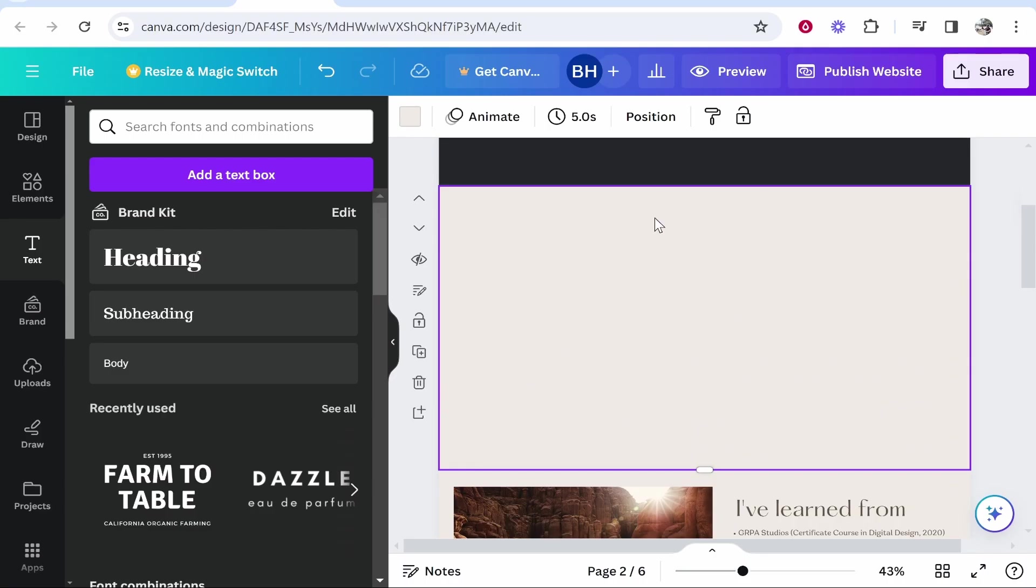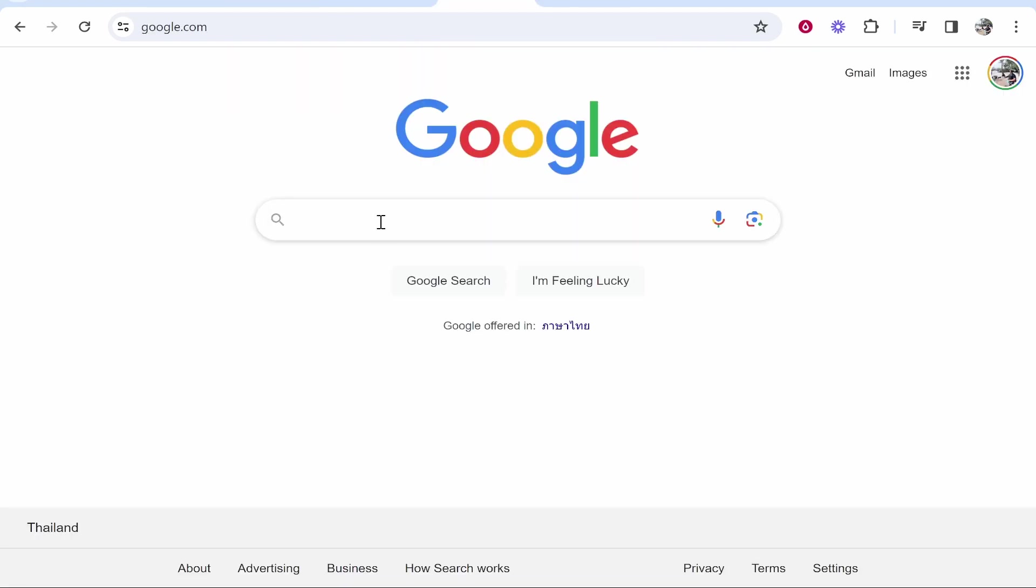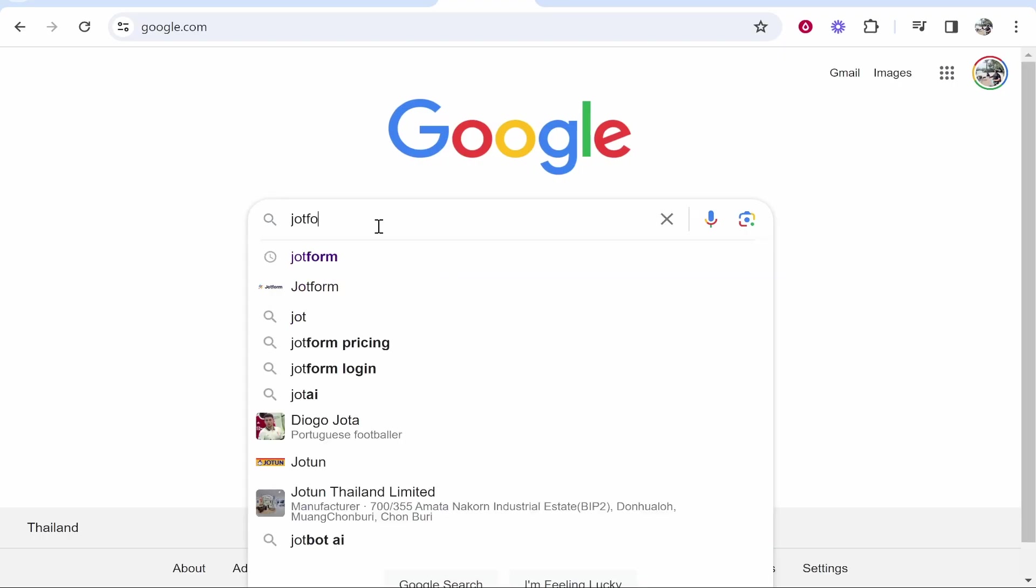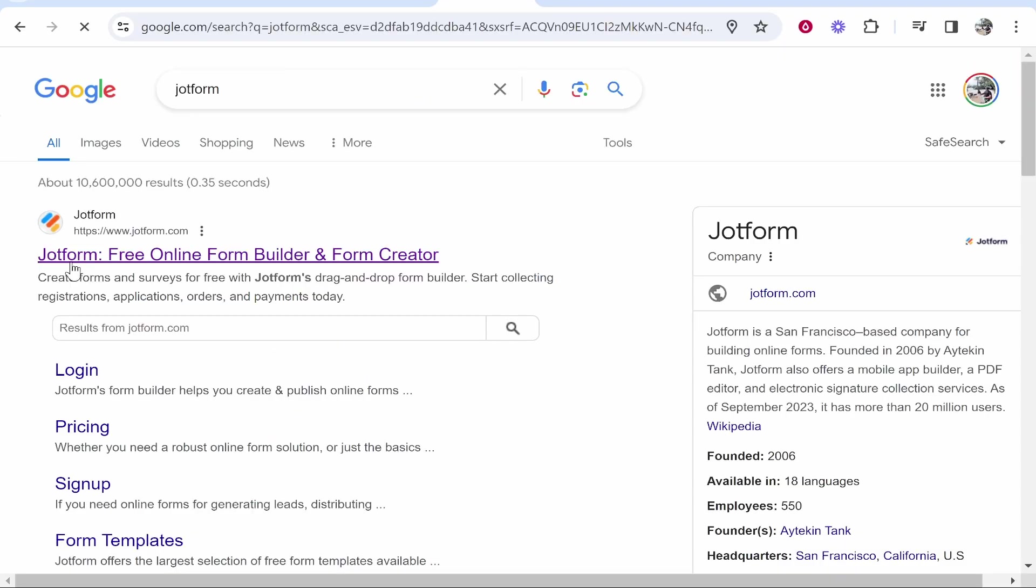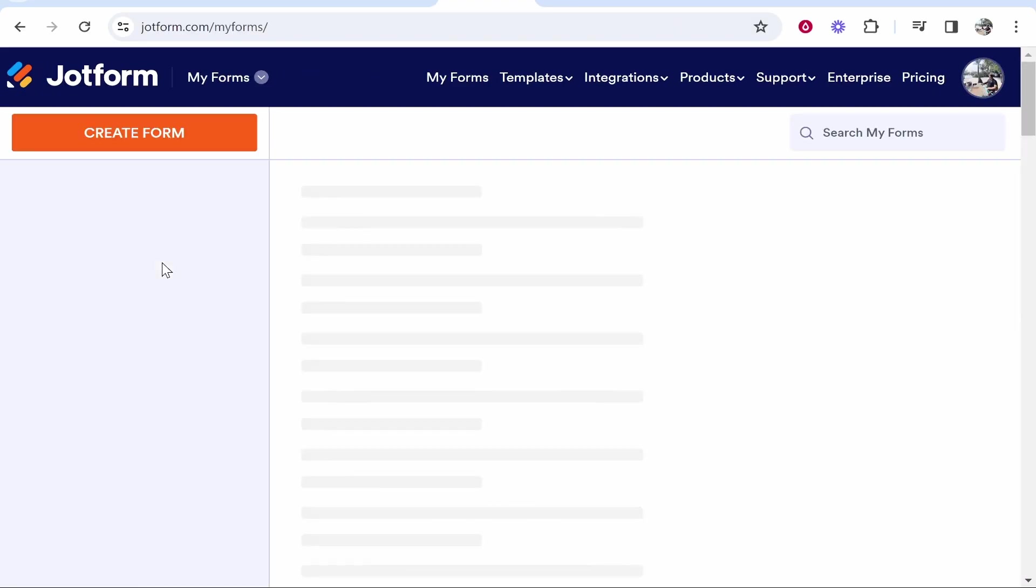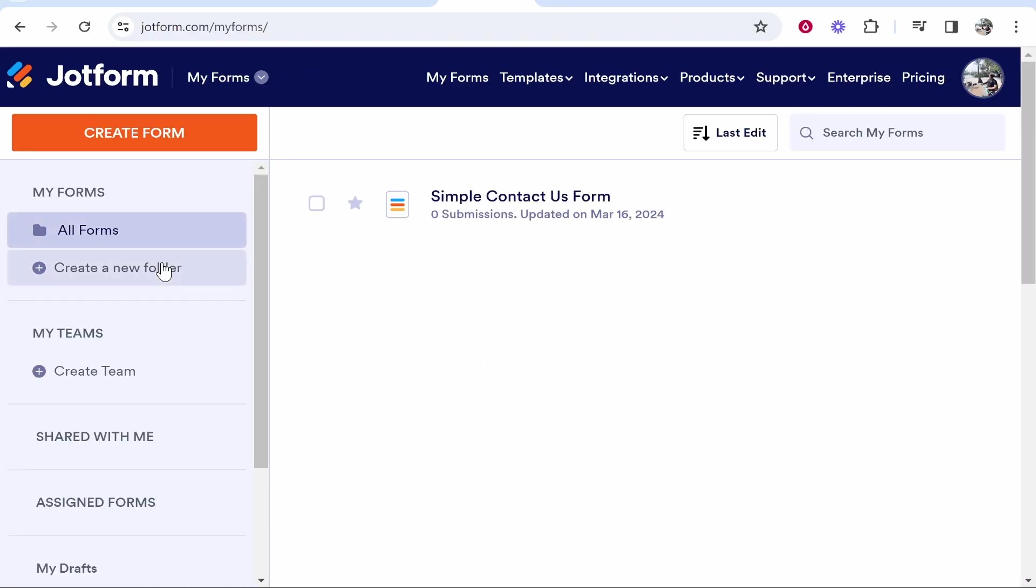Now, there are a couple of ways that you can do this. I'm going to show you a method which is free and simple. So what we're going to do, we're going to go ahead and head over to Google and I just need you to do a search for JotForm. So search in JotForm and then it's going to take you to this website where you can build a contact us form for free.